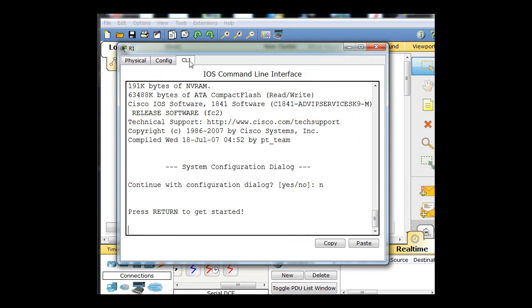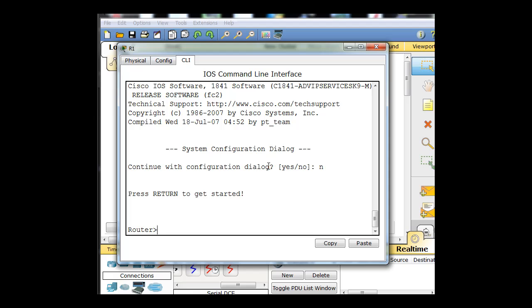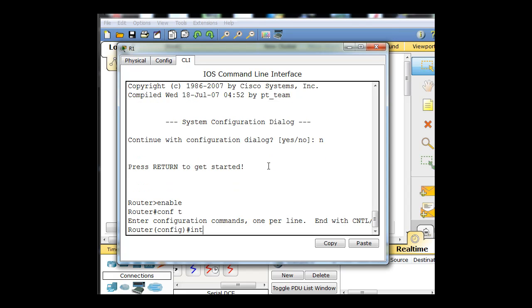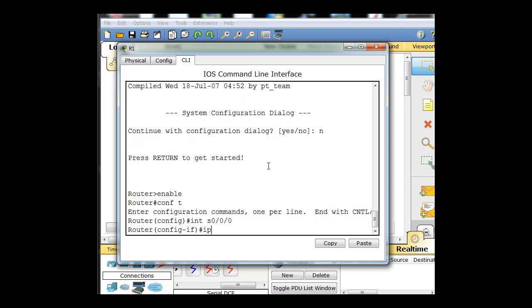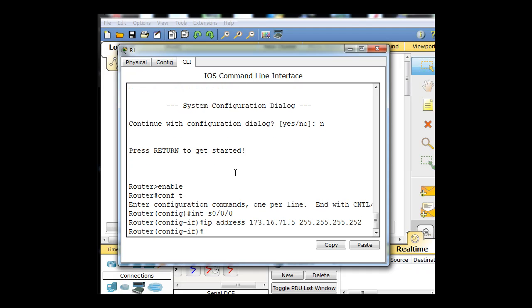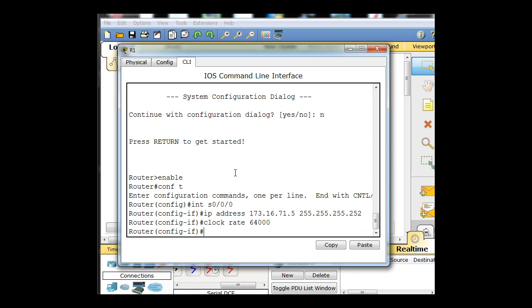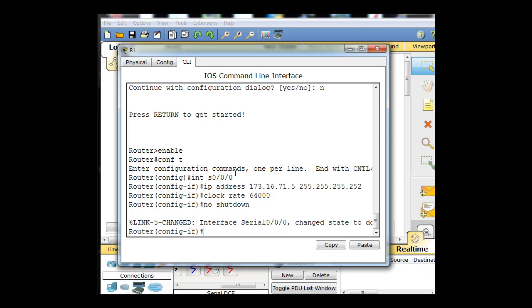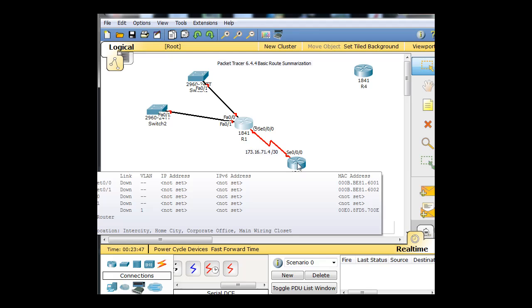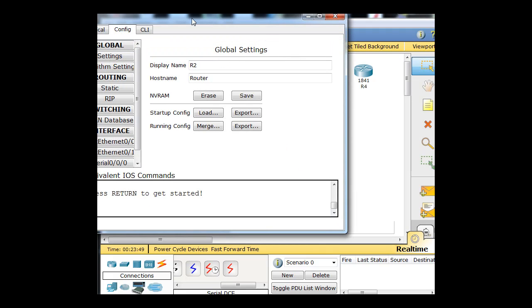So let's do that really quickly. We'll go in here, command line interface, hit enter, type enable, type conf t for configure terminal, type interface serial 0/0/0, IP address 173.16.71.5 with a 255.255.255.252. If it's slash 30, we'll hit enter. We have to give it a clock rate because it's the DCE, clock rate 64000 and then we'll type no shutdown. Now it's up. Now even though it's up, it's still red because this interface on this router has to go up.